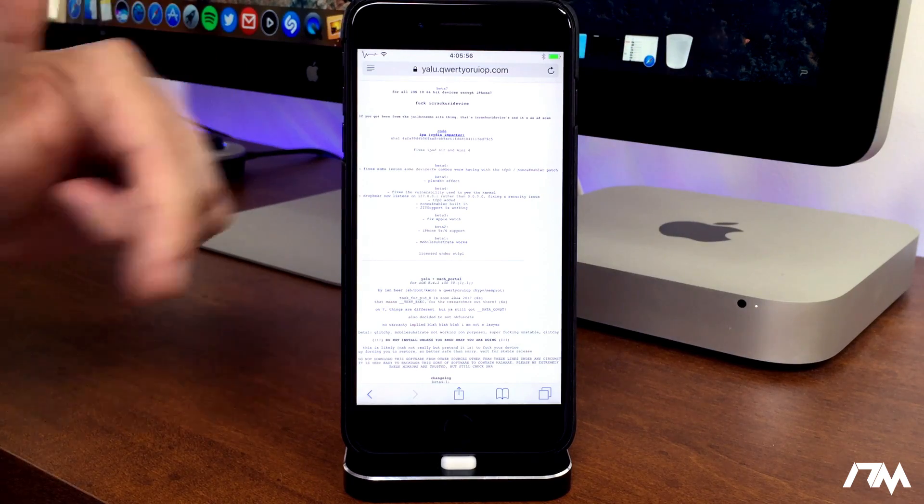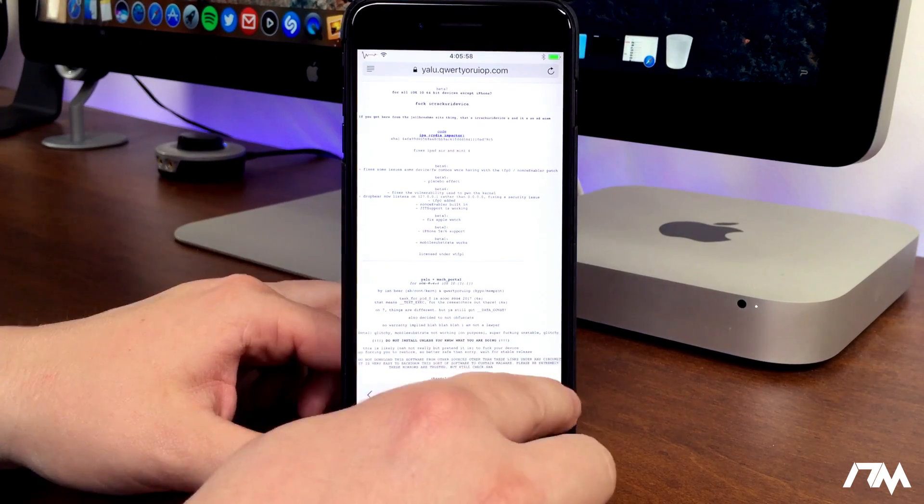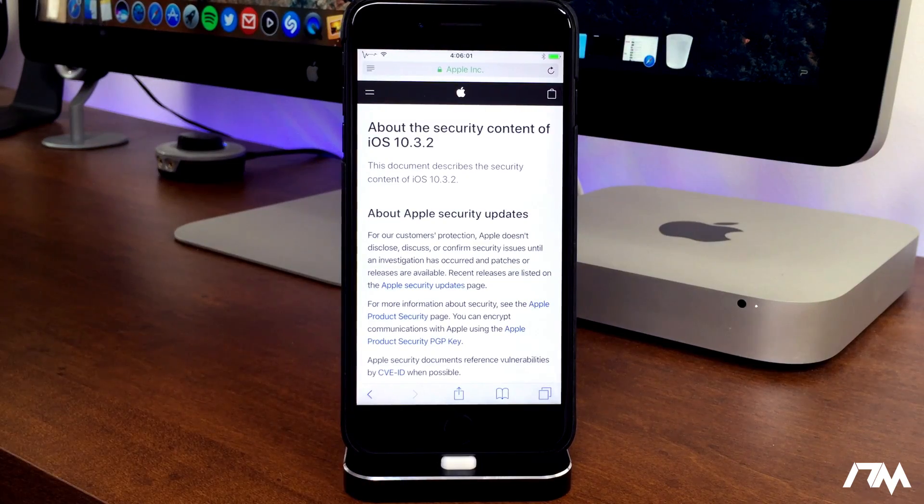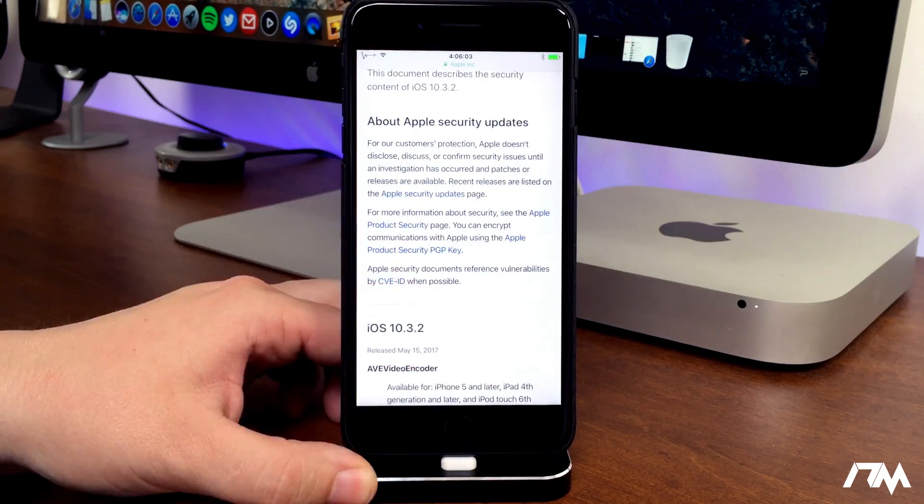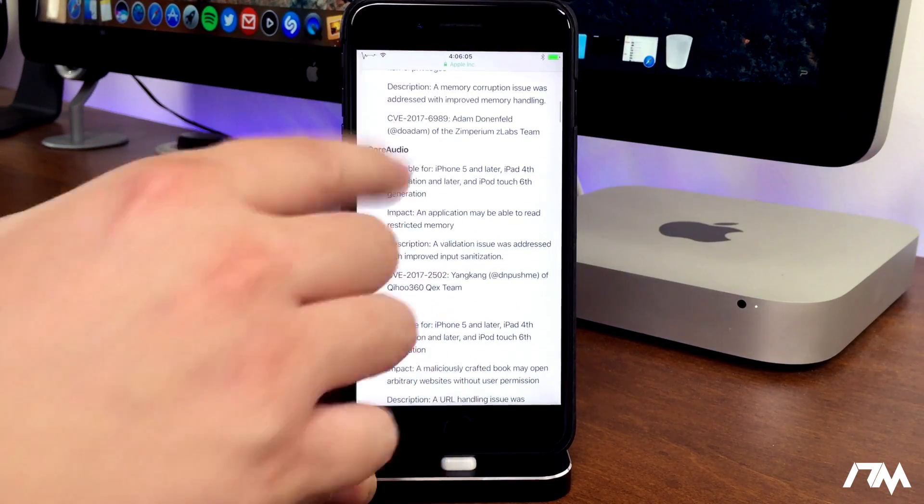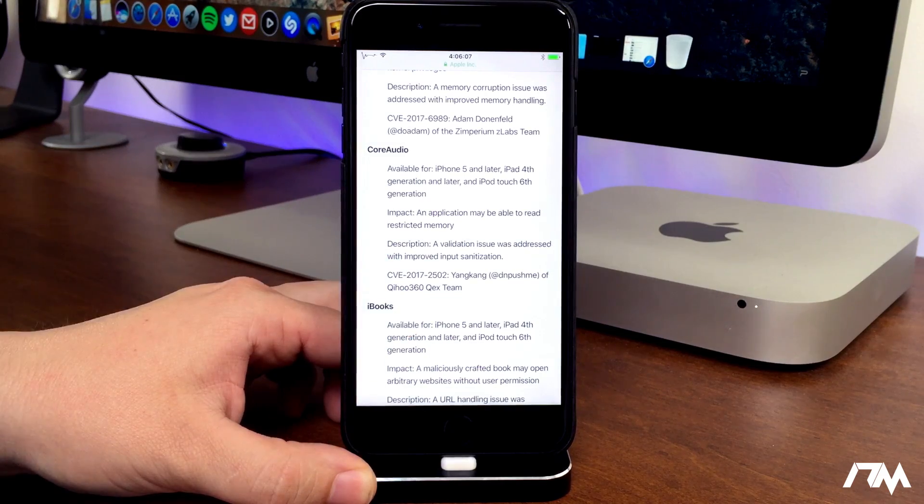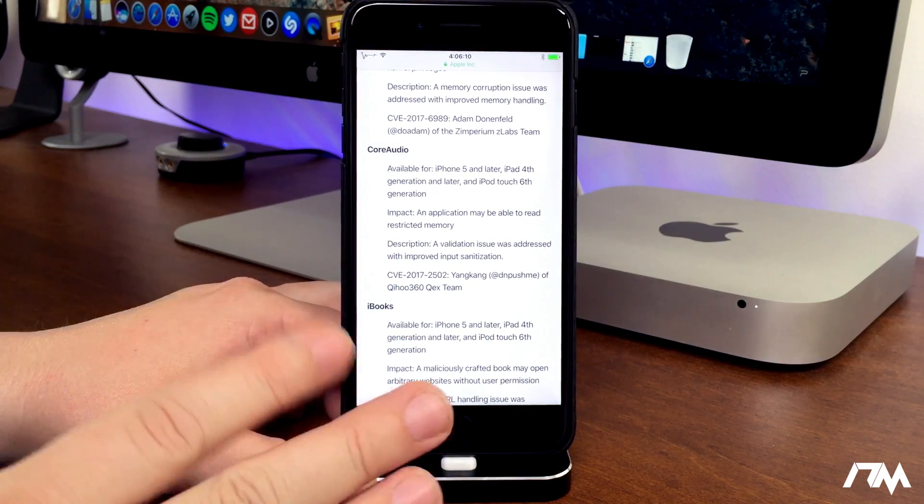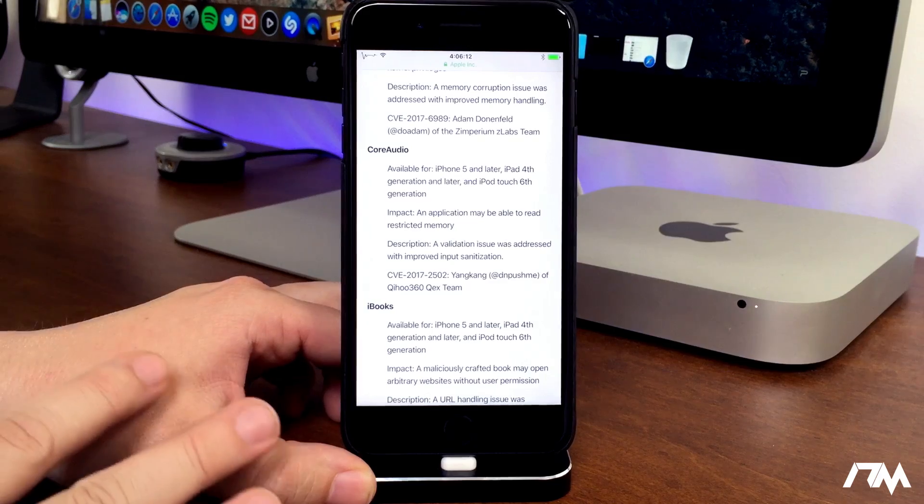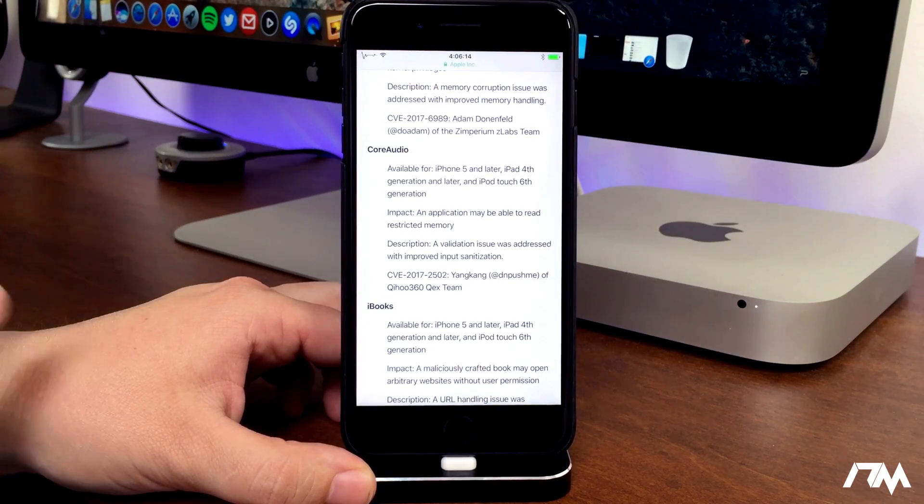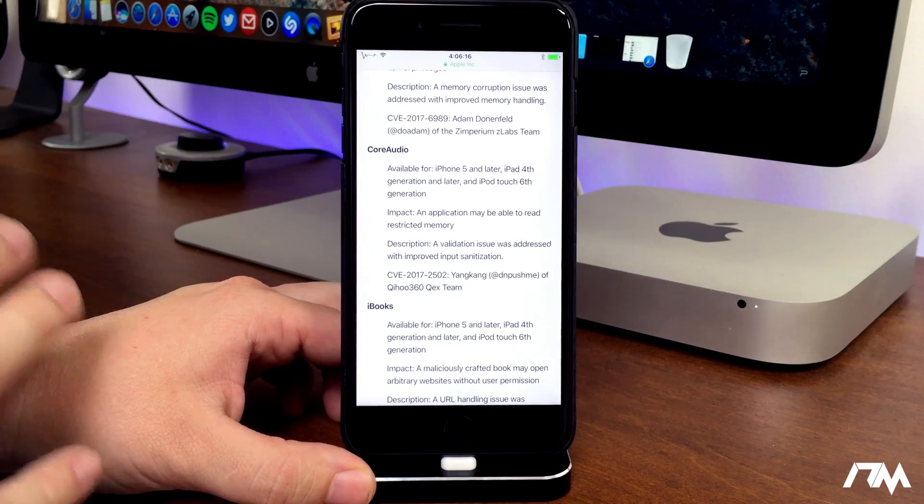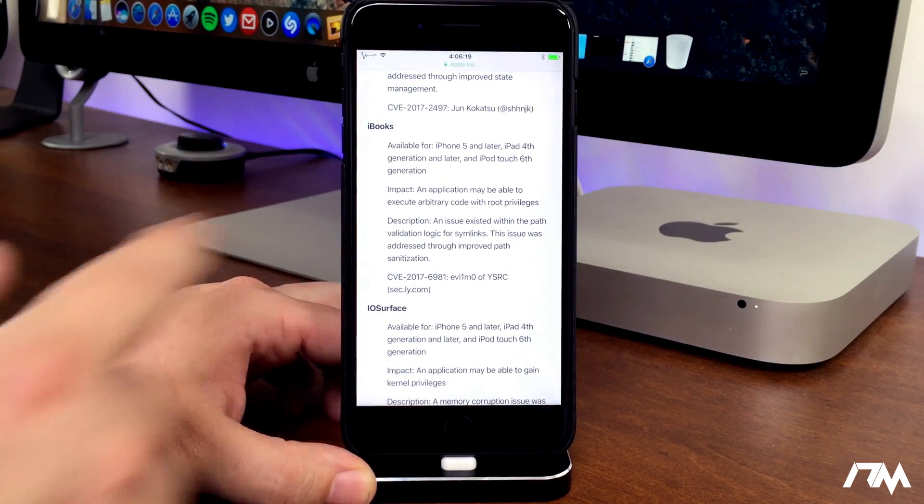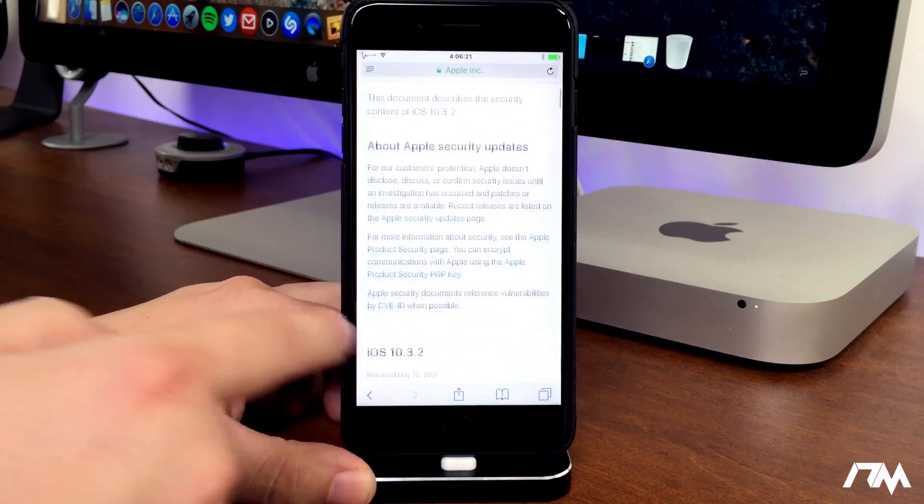So again, like I said, it's listed in the description. Now on another note, if we take a look at the security content of iOS 10.3.2, you know what there is not found in here is a contribution from Pangu and any exploits or any bugs or anything like that. So if Pangu really does have a jailbreak, which I believe they do, they did not sell out or give it to Apple at all. So that's a very good thing to note about 10.3.2.